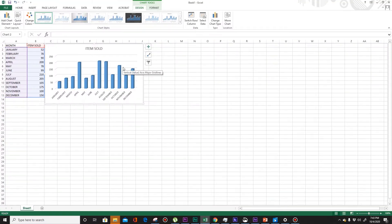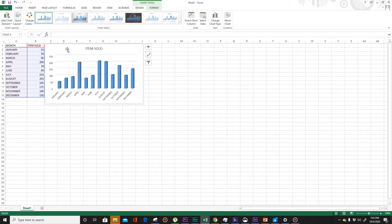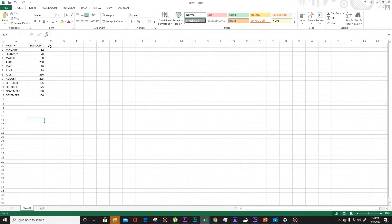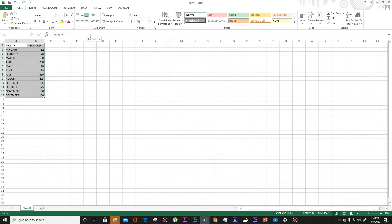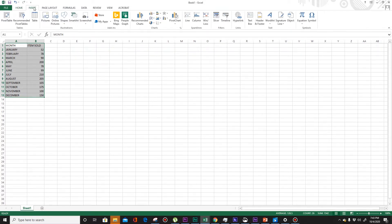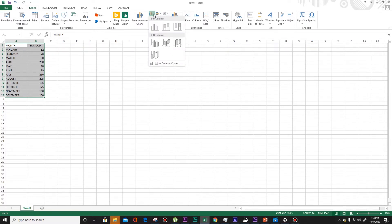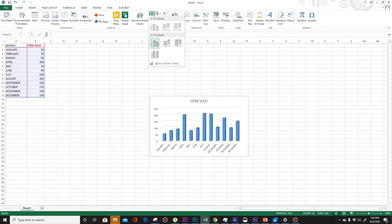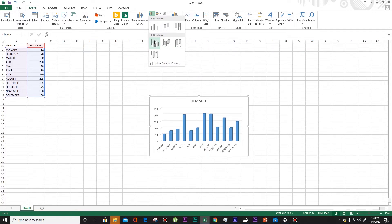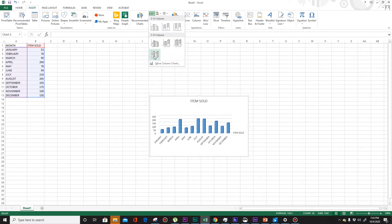Go to your Microsoft Excel. Let's try to make this one. For example, I need to select the two columns, then go to your insert button, just click this one.